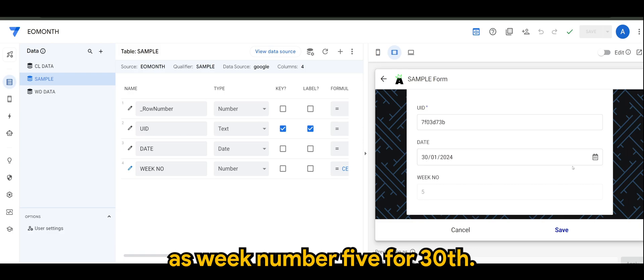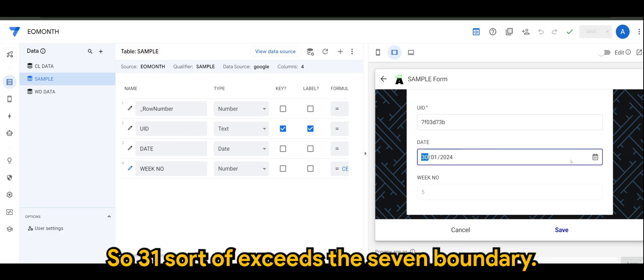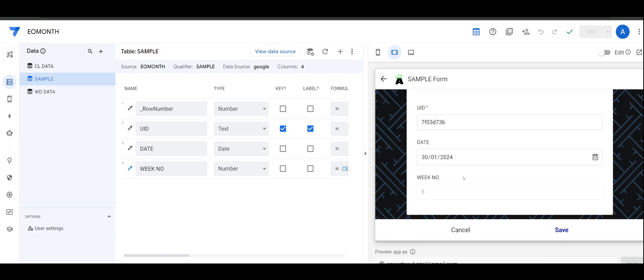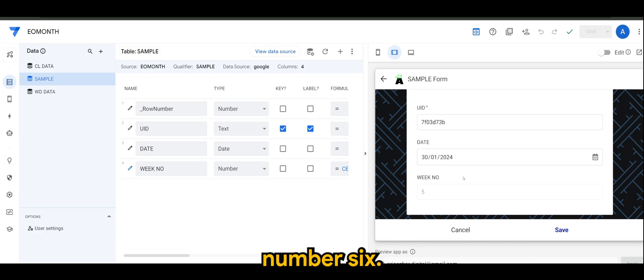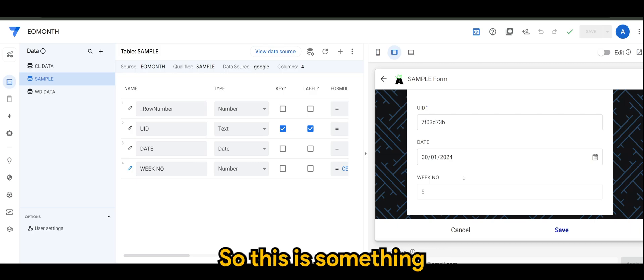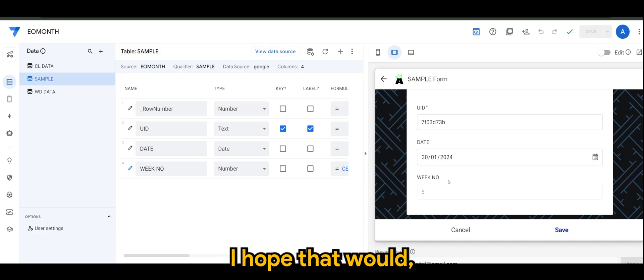So 31 sort of exceeds the seven boundary, that's why it adds plus one, which is week number six. So this is something I hope that would answer the concern or question.